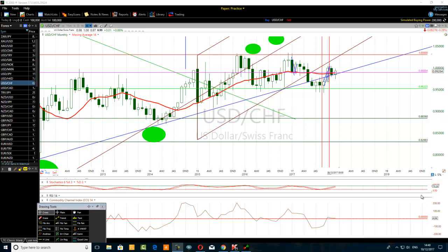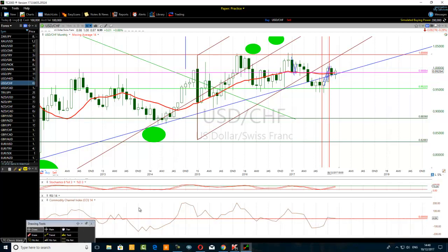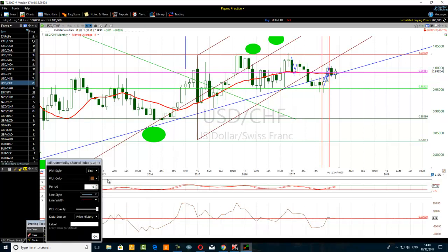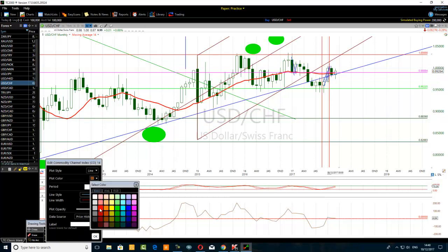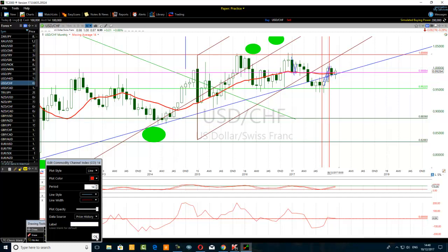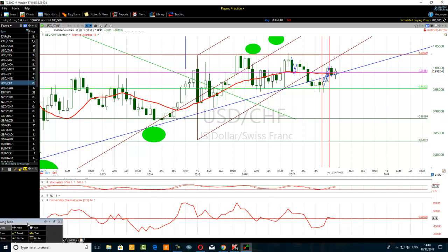Hello, today's video title is 'CCI and FS Trade-Up: Analyzing USD/CHF, the Dollar-Swiss.' Here I have the CCI period 14. Hold on a second, I'll change the color of my CCI to red so you can all see it on my chart. That's it — the CCI with a period of 14. Can you see it now?